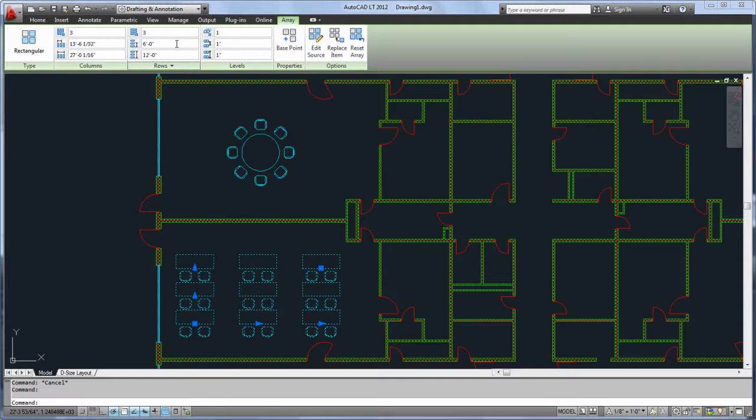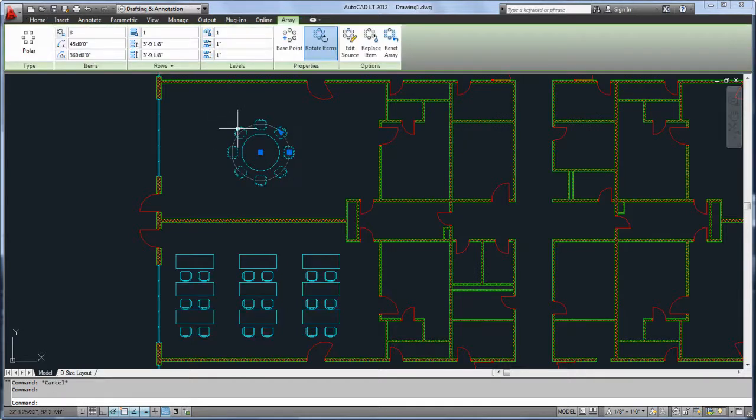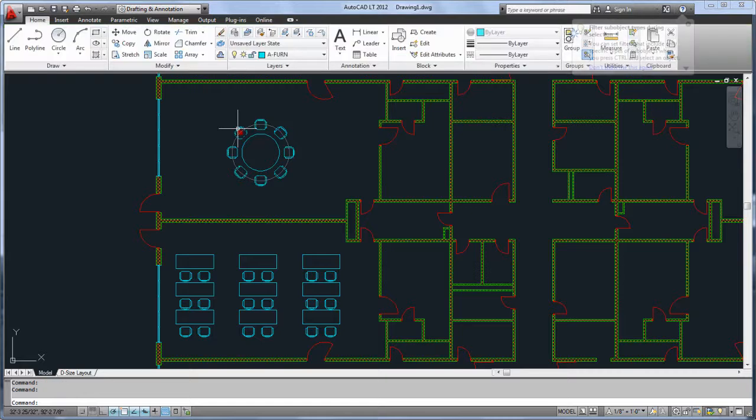You don't lose any flexibility with this new associativity either. You can easily replace individual items in the array, or remove others, and you can always explode the array if you need to get back to the component parts.